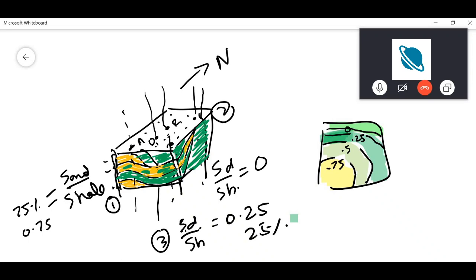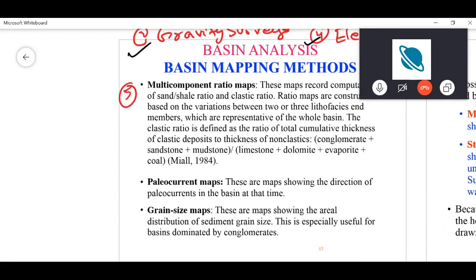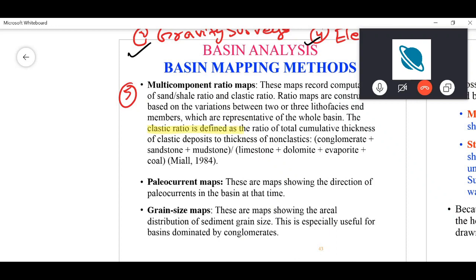These types of maps are known as sand-shale ratio maps. Similarly, you can take ratios of anything — for example clastic-to-carbonate ratios. The clastic ratio is defined as the ratio of total cumulative thickness of clastics (conglomerate, sandstone, mudstone) to total thickness of non-clastics such as limestone, dolomite, evaporite, and coal.